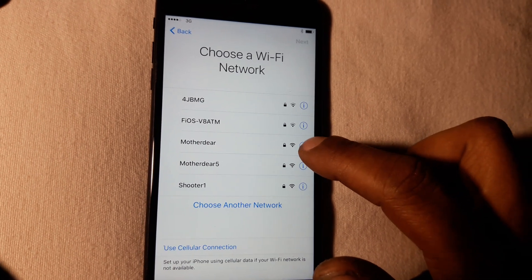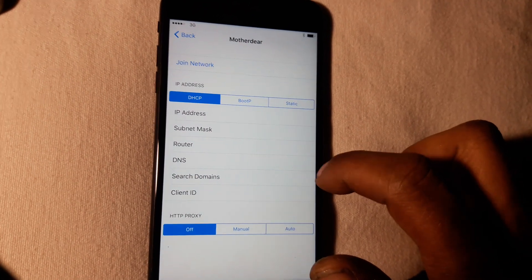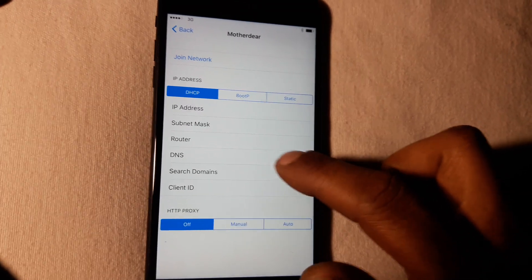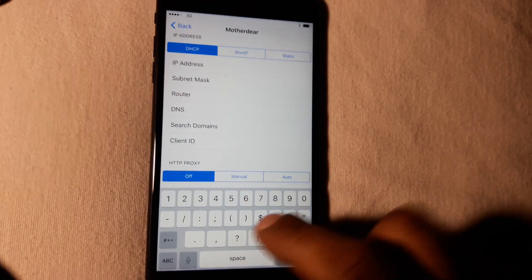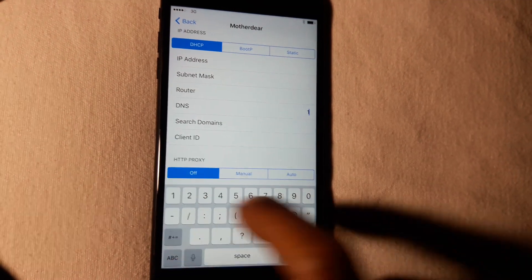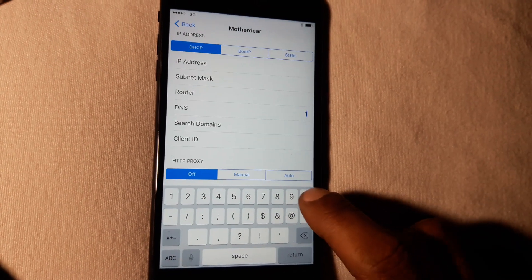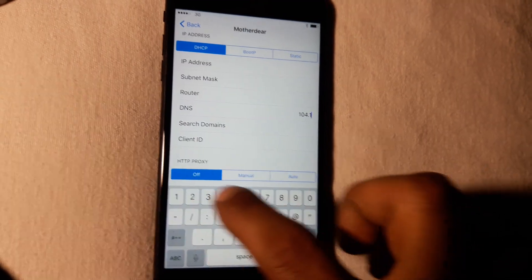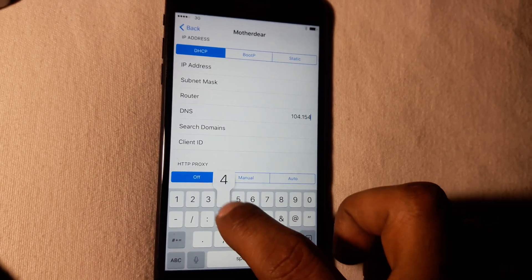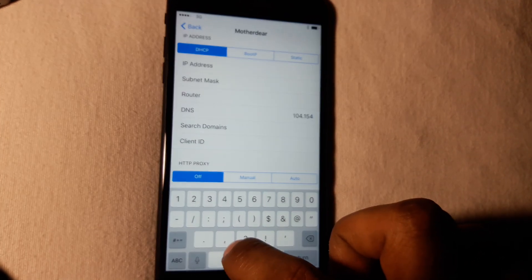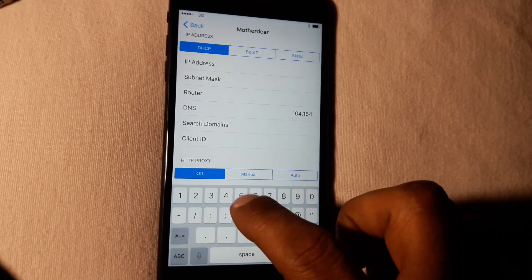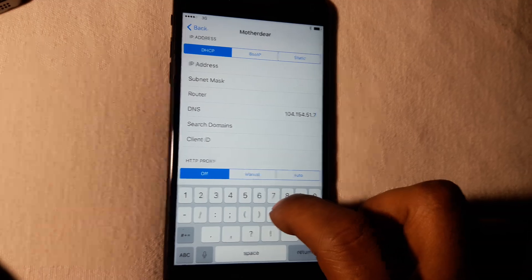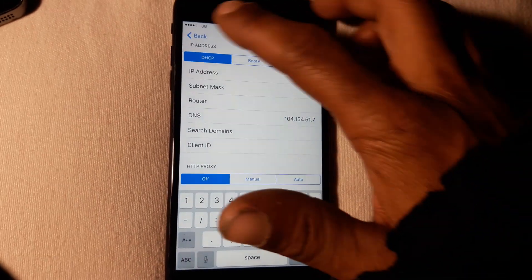Then hit the blue circle again — now it's all empty. Go to DNS and type this in: 104.154.51.7. Then just hit back.